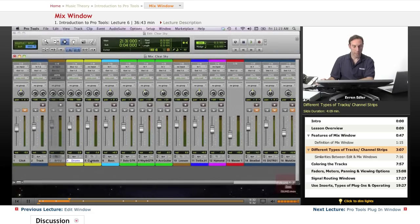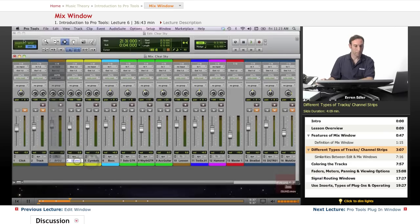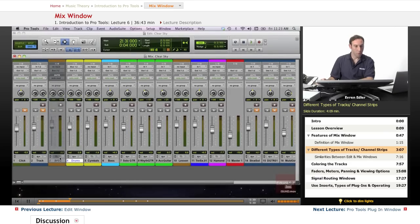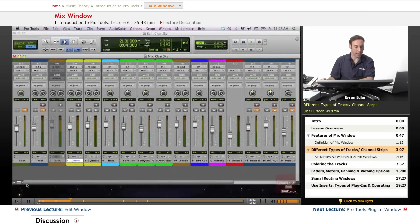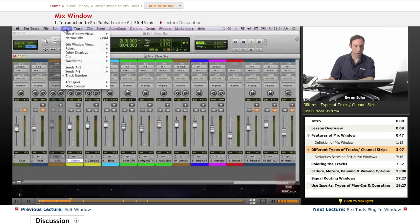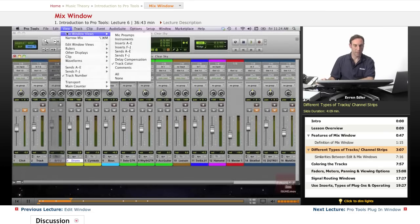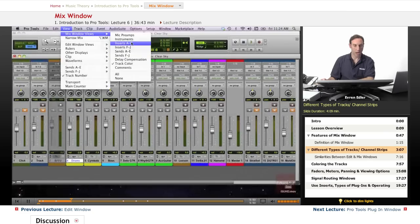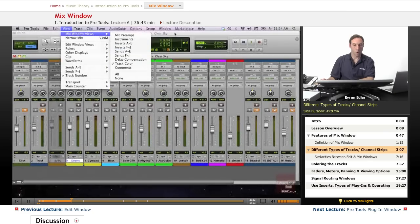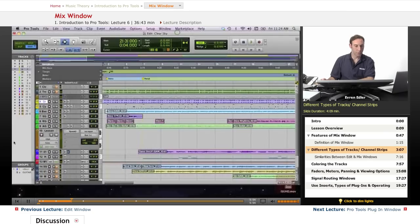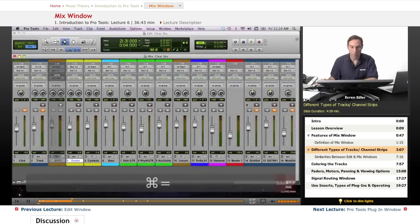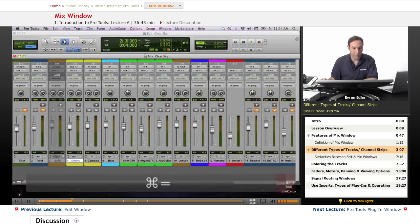Then down here I have some information about the track, track name. And we can also bring other things by two ways of doing that. We can go under View and there's a Mix Window View. If I want to bring anything up I could go here, or another way to do that: Command Equals.